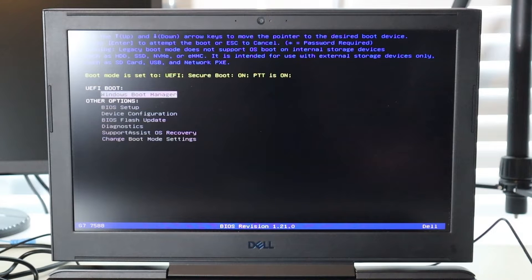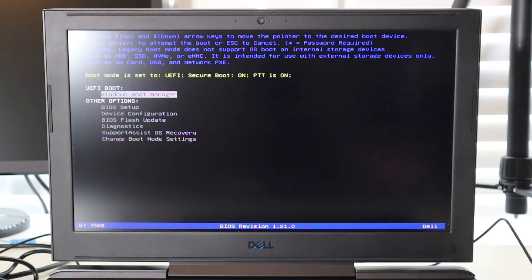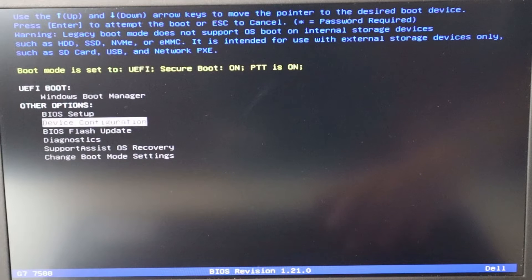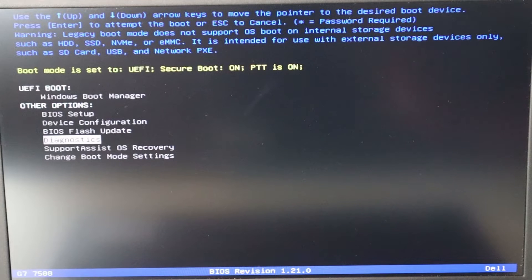The next thing you're going to see is a screen that looks somewhat like this. There are a lot of BIOS versions out there, and a lot of diagnostic versions, so your screen may not look exactly like this, but you should be able to find the options I'm going to show you. In this BIOS, I'm going to navigate with my arrow keys and come down to where it says Diagnostics and hit enter.